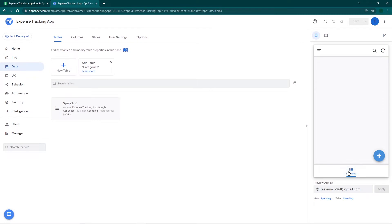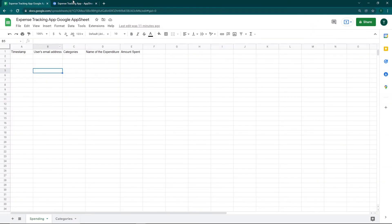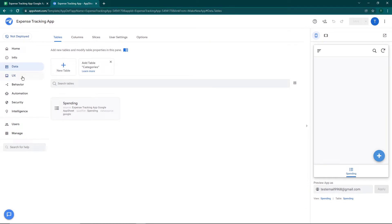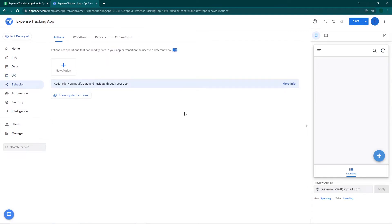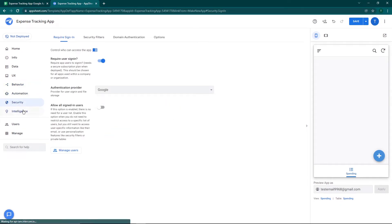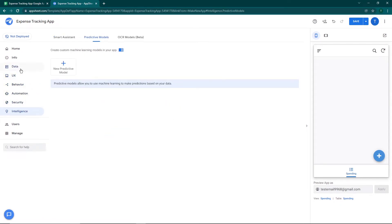For now we only have one view — Spending. Under the Data section, this is where all your Google Sheets data will be stored. Under UX you'll find the views — right now just the Spending view. There's also Behavior for various actions, Automation, Security, and Intelligence.